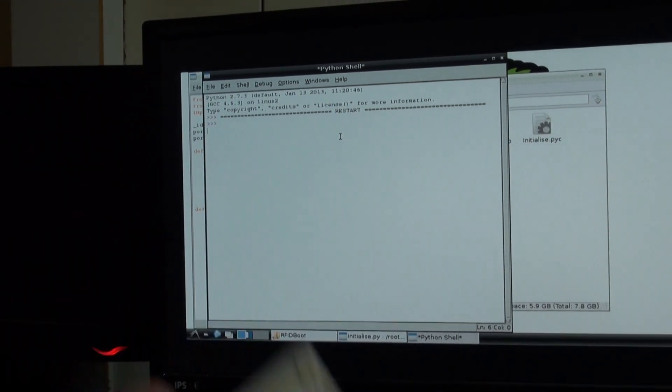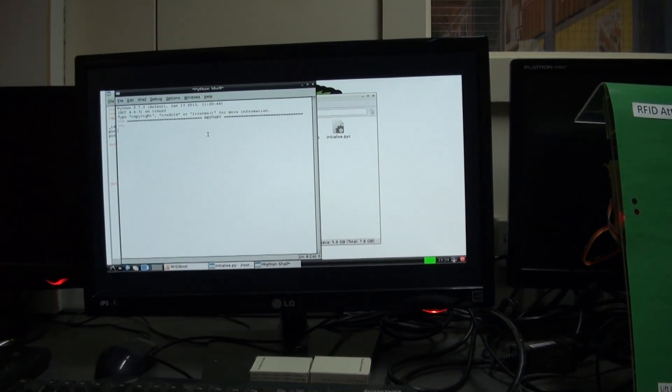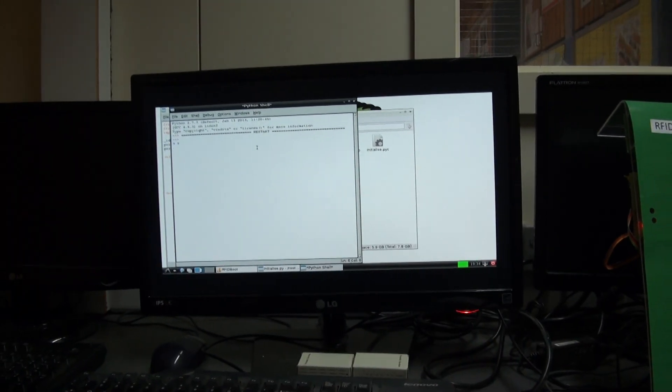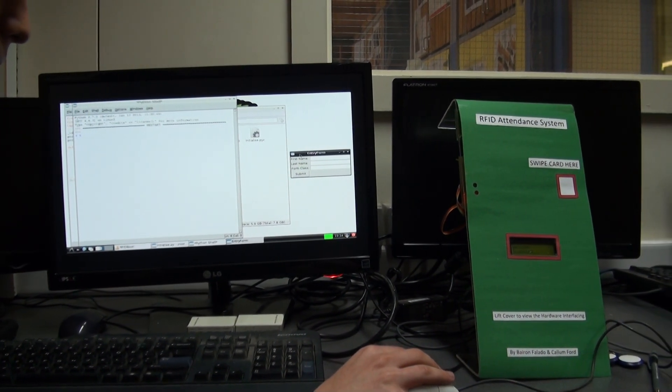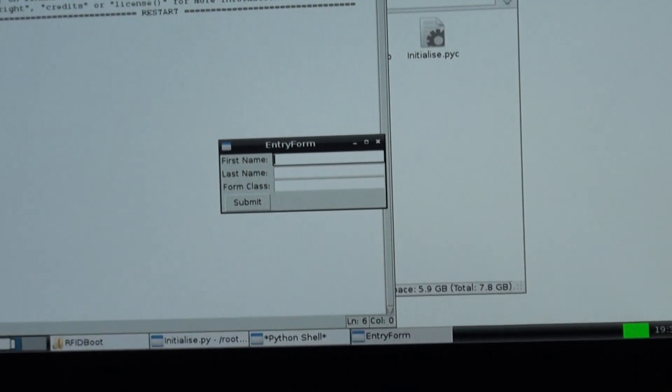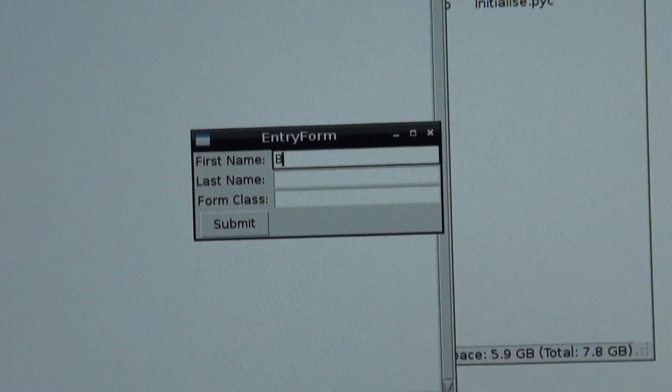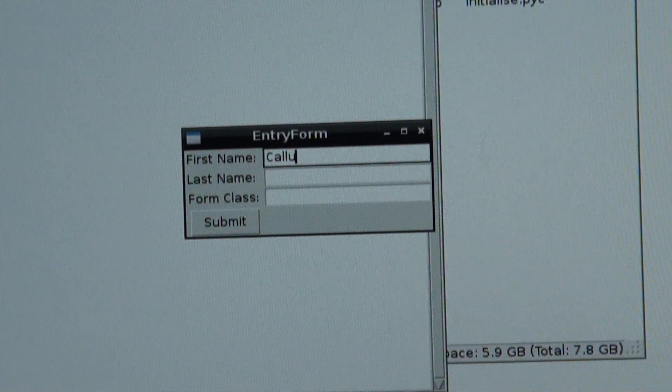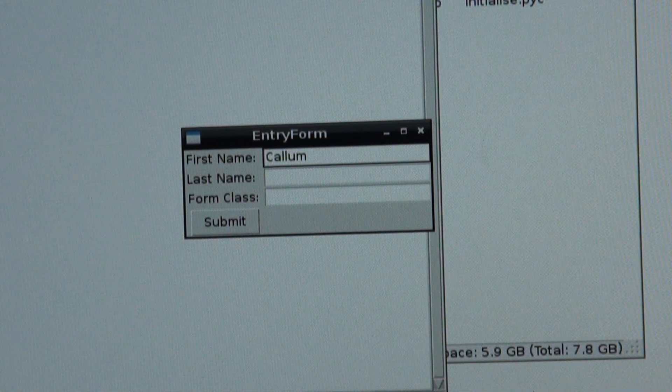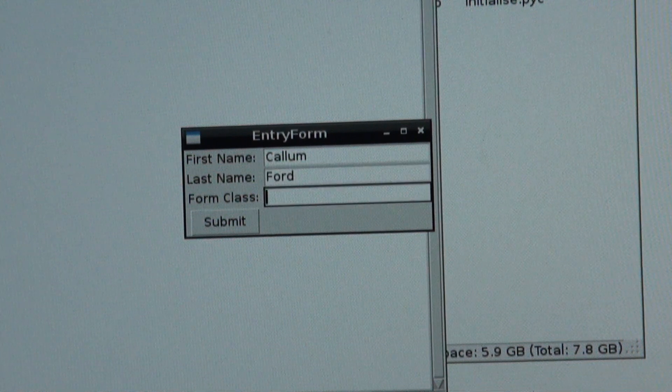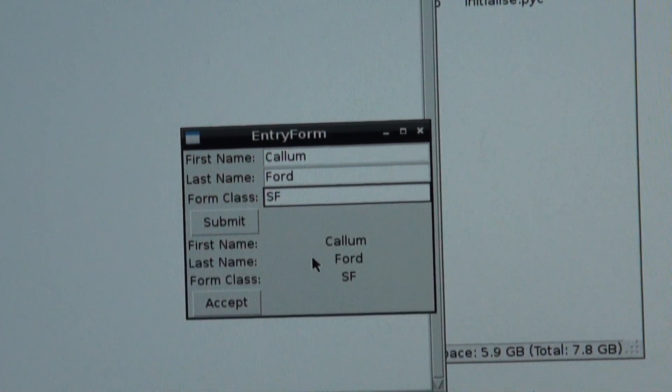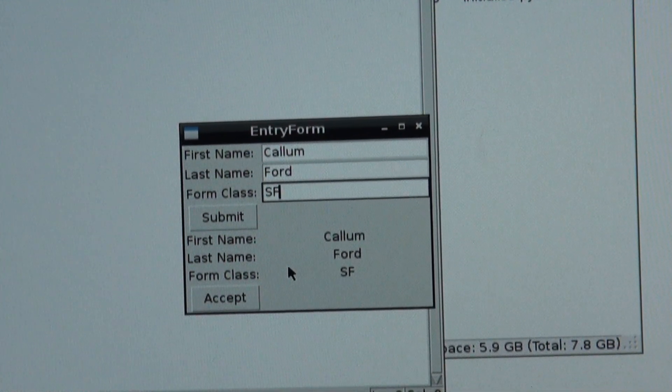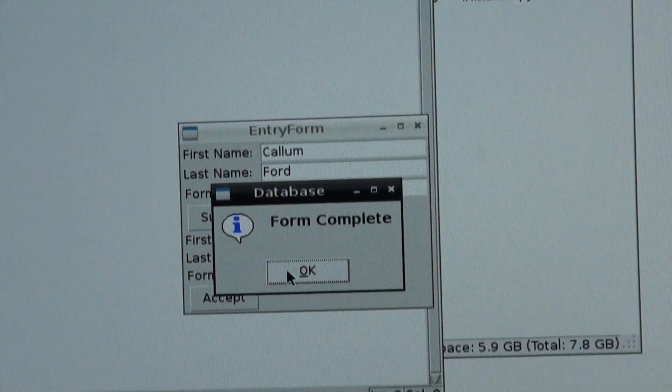Let's take an RFID card that we've never scanned before or is not recognized into the database. We swipe the card and it gives us an entry form. It requests for your first name, your last name, and your form class. Let's do Captain. You press Submit. You are given a confirmation of the data you inputted. You press Accept. Your form was now complete.